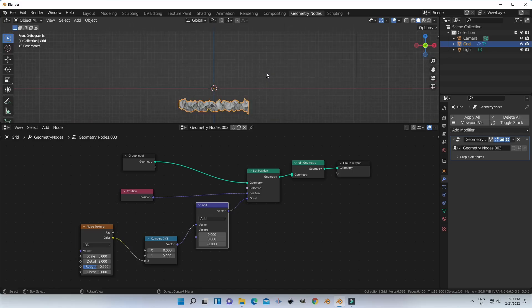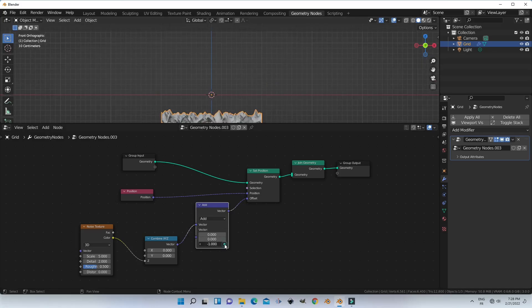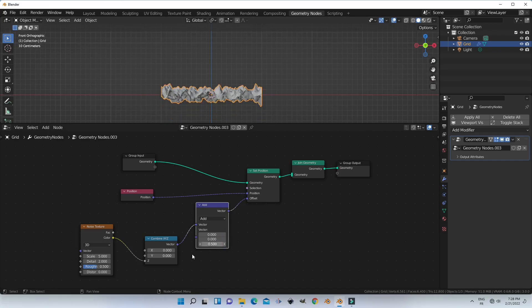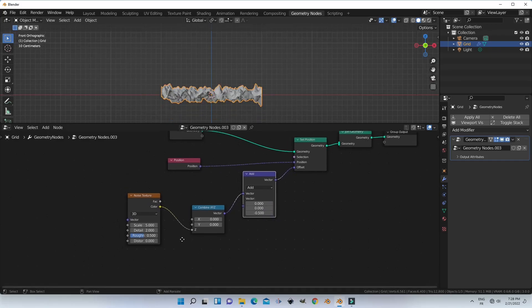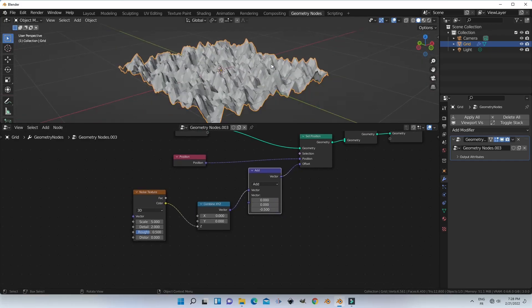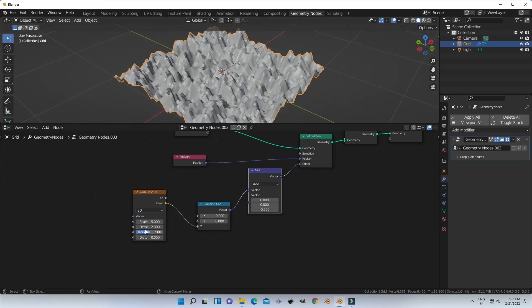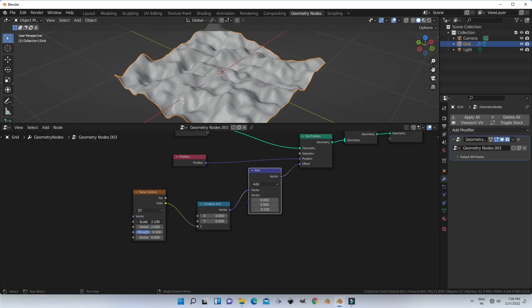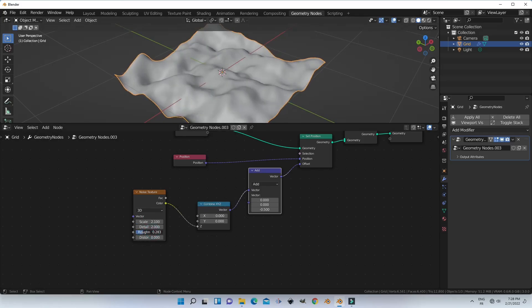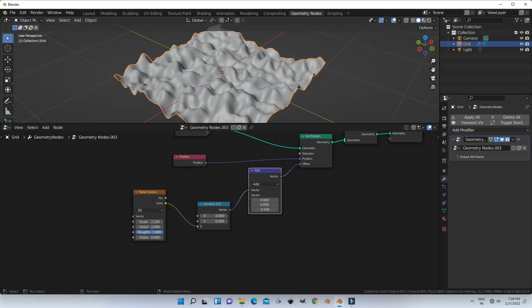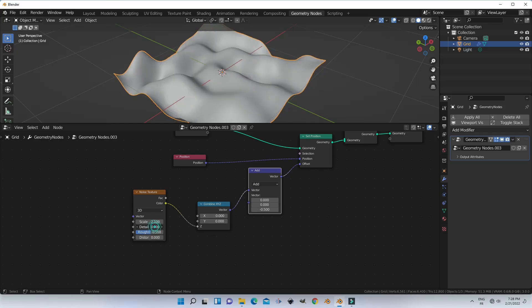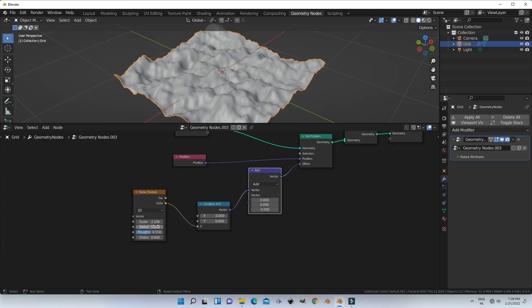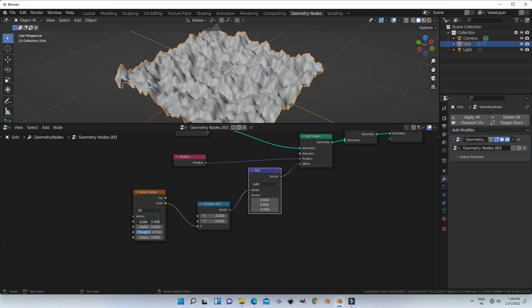Blender users working with geometry nodes must be careful about a high number of subdivisions, as this may crash your computer before you finish your work. The shader editor and geometry nodes share the same node-based system. If you practice hard, you will be able to make landscapes very easily in Blender.